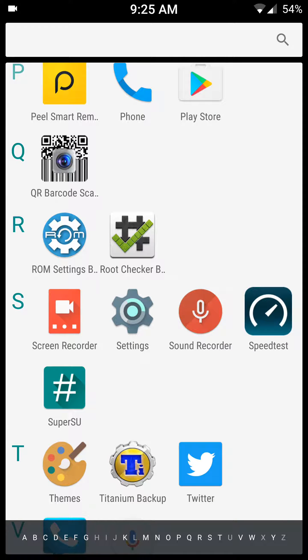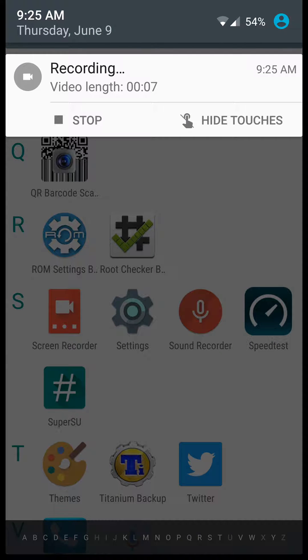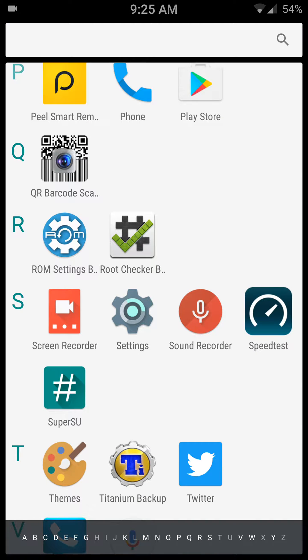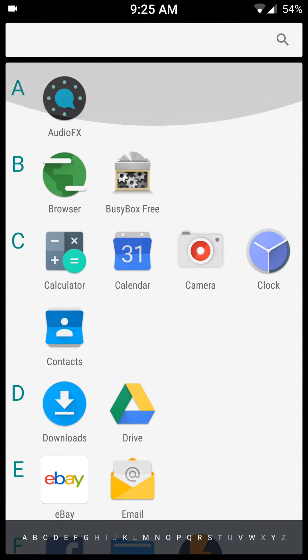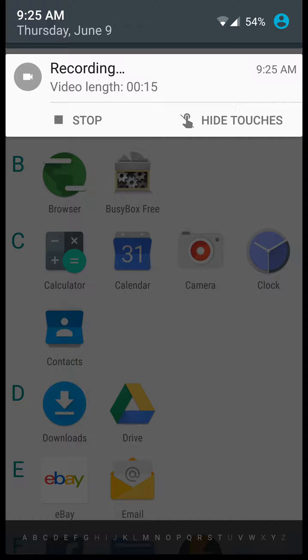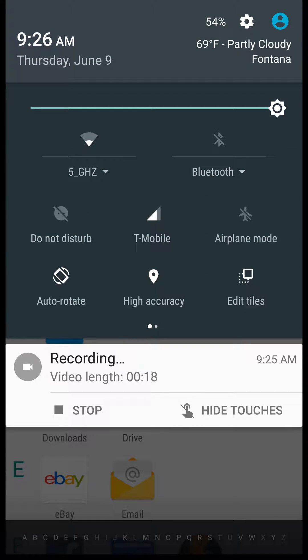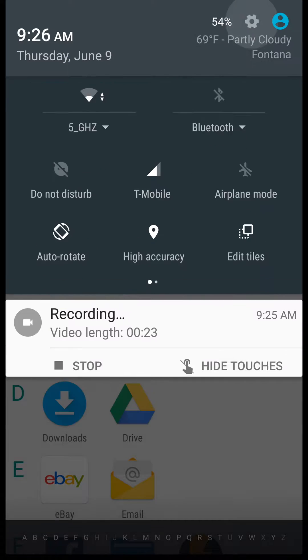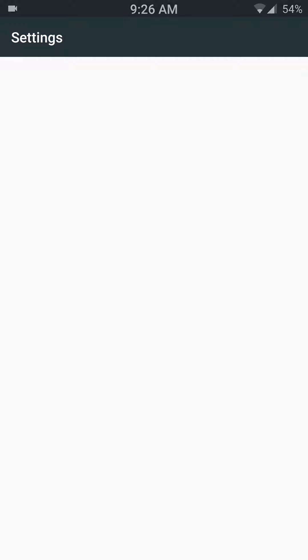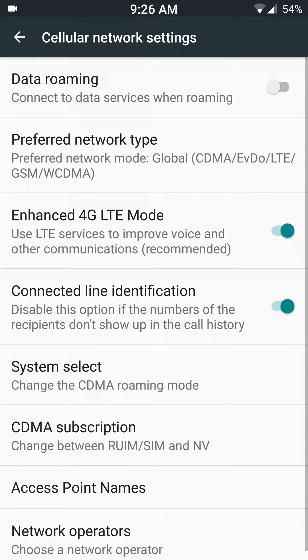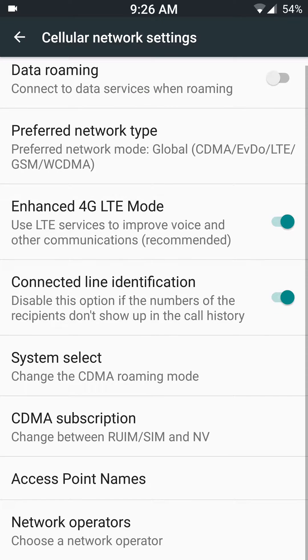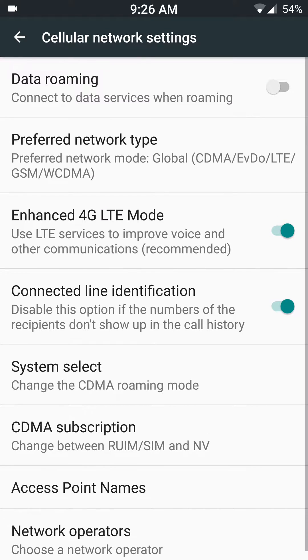So here I'm going to go to settings, right here, and I'm going to cellular network, and then I'm going to go to access point name.